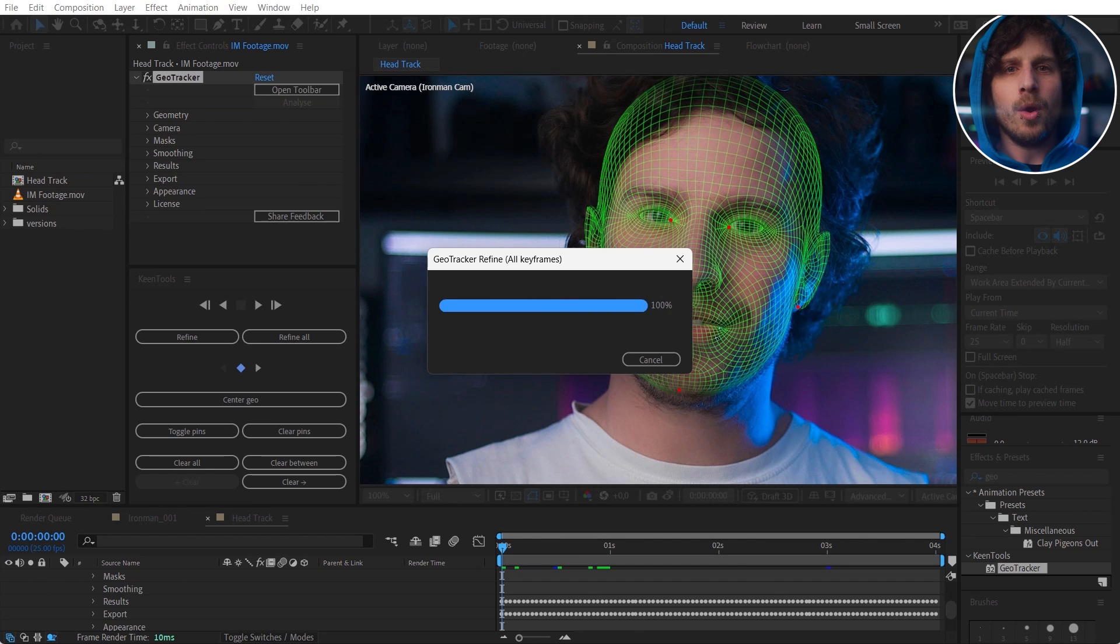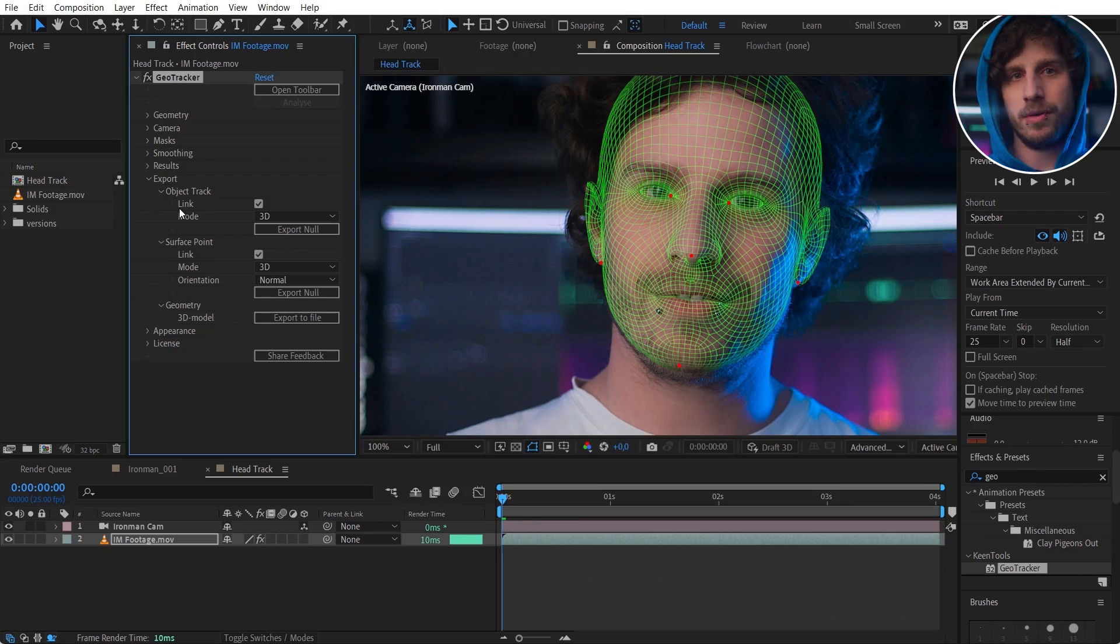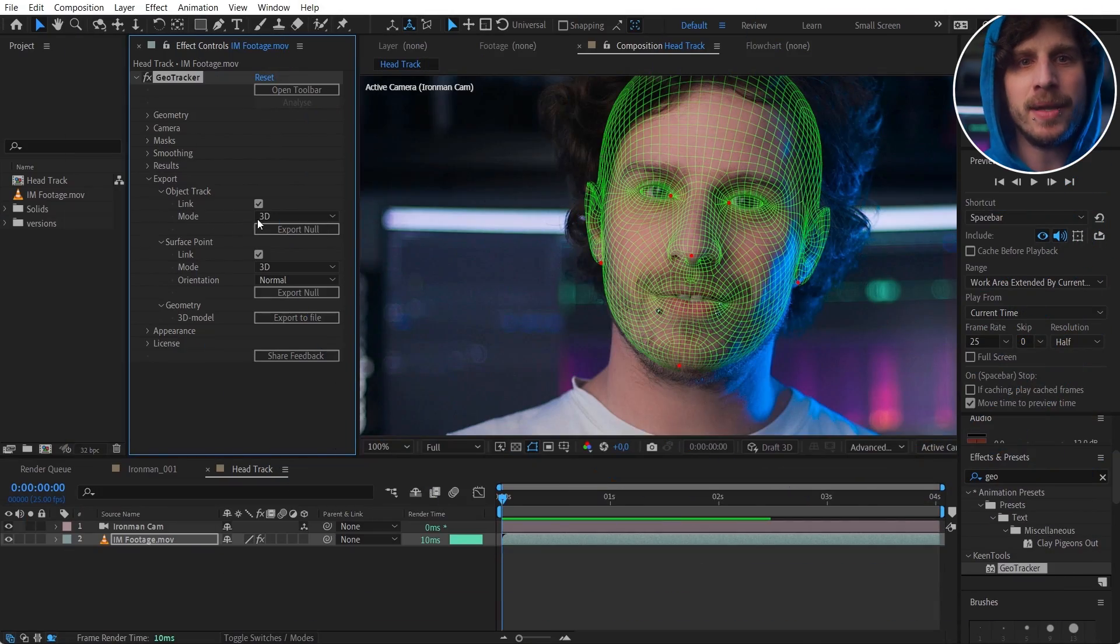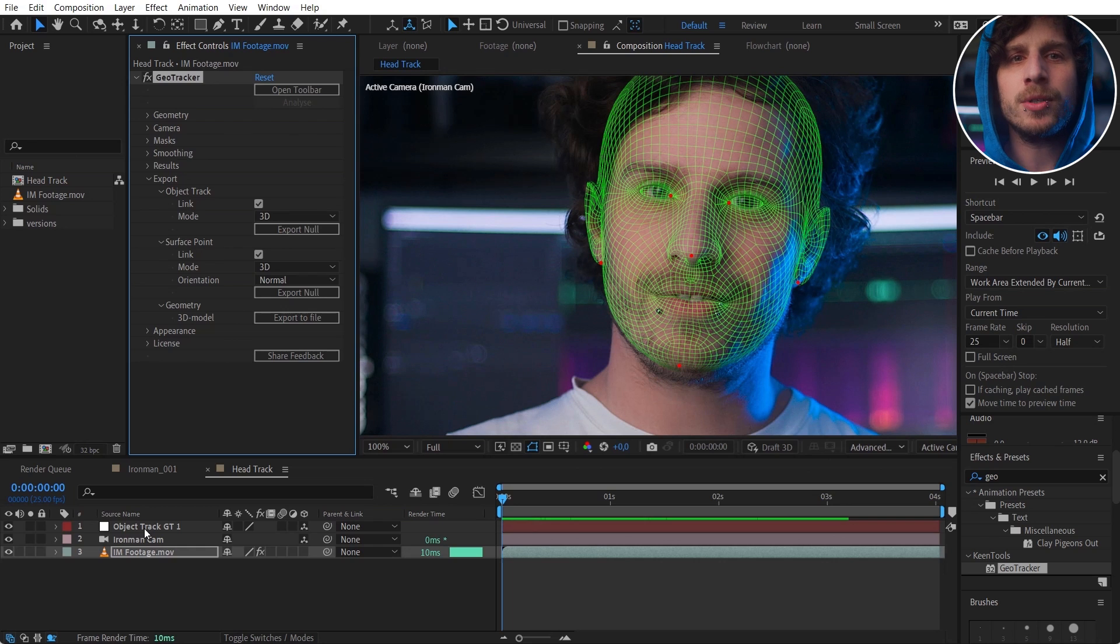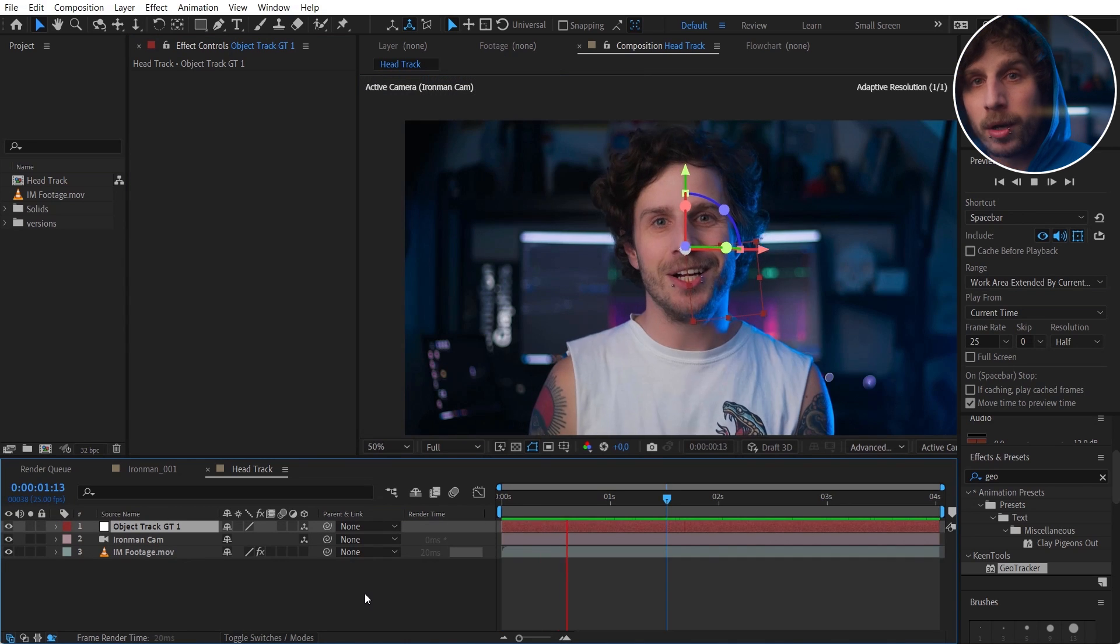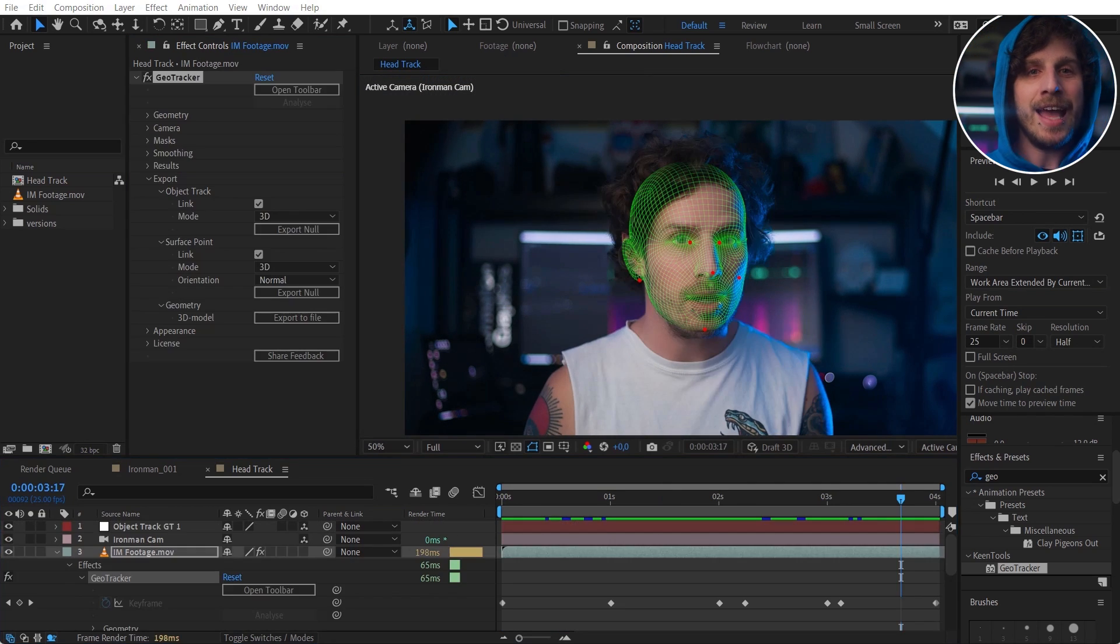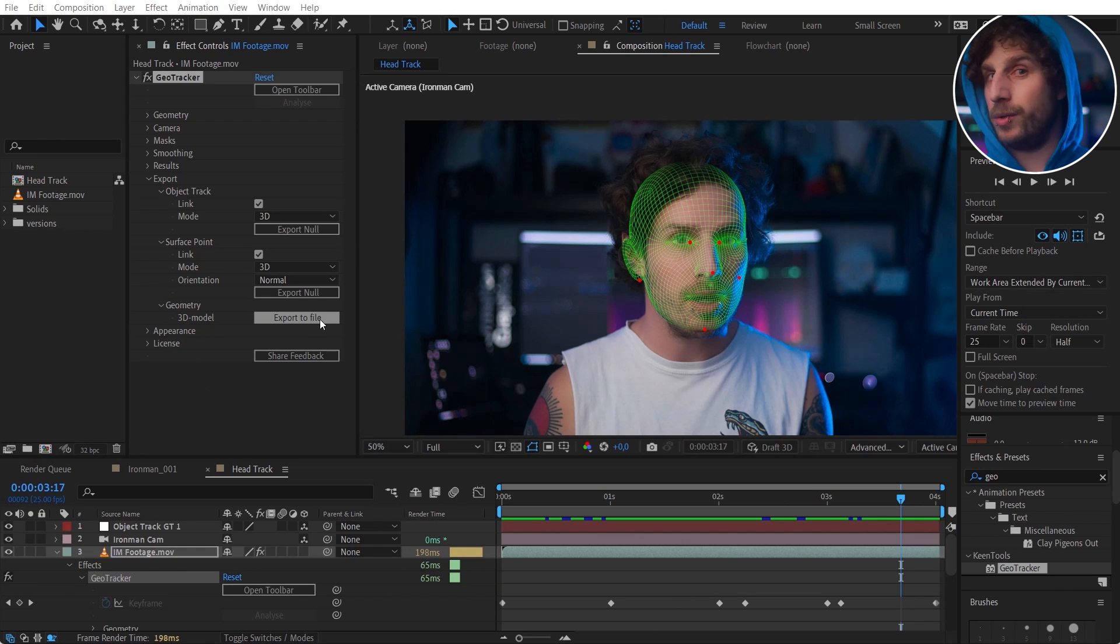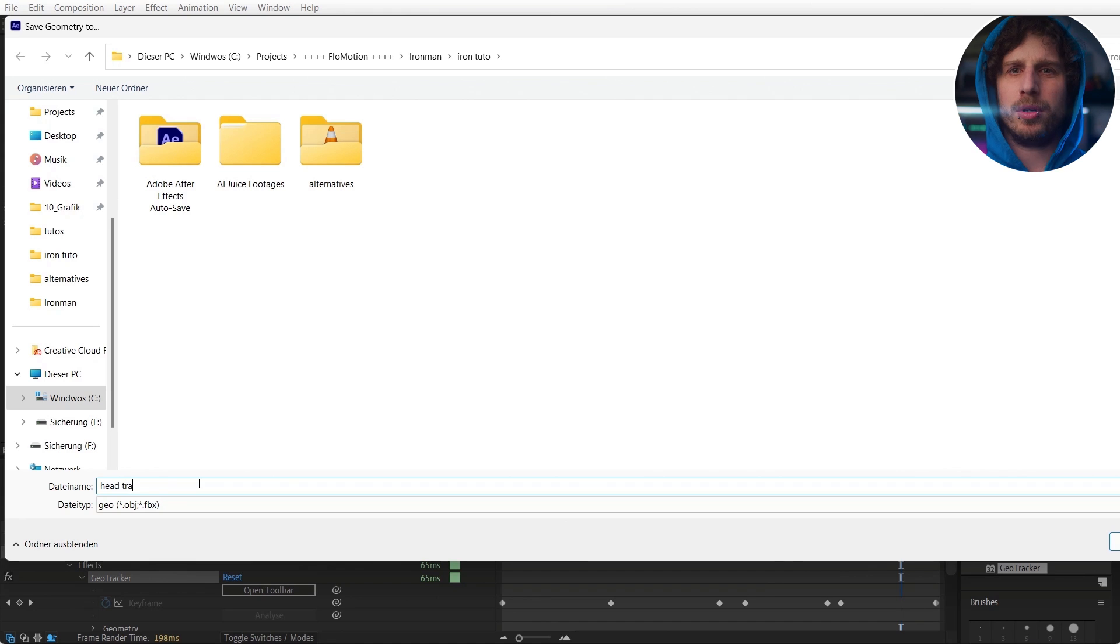One super cool feature is that all of this is linked later on. Even if we have a final shot, I can still work on the track and refine it. Let's go to the export tab and click on export null for the object track. We can also export exactly that model we used for tracking, so let's do that and directly re-import it.